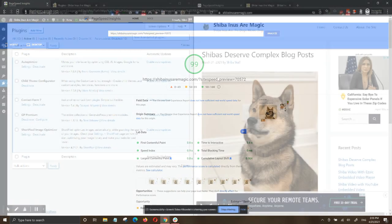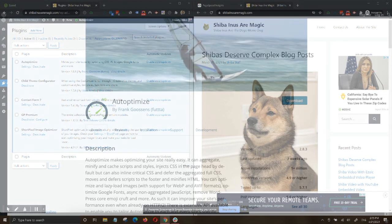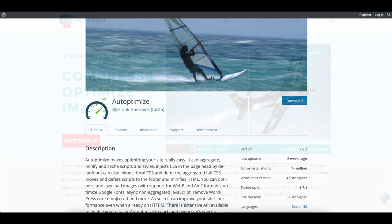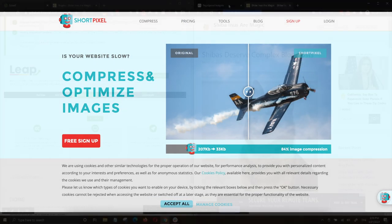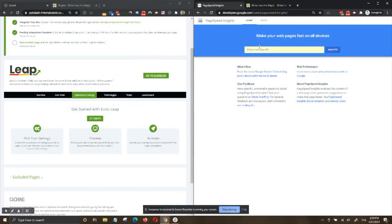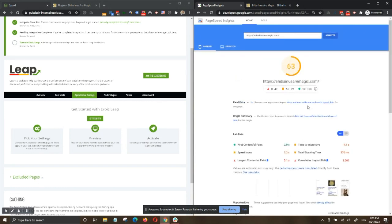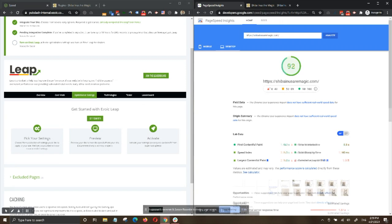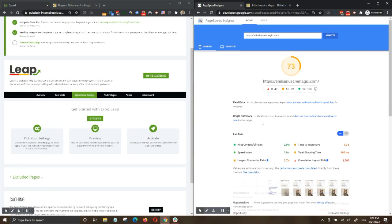We ran the same tests on two other popular speed optimization plugins, Auto-Optimize and ShortPixel. Auto-Optimize is used to aggregate, minify, and cache scripts and styles, amongst other optimizations. ShortPixel is used to optimize and compress images. We have both of these activated and used the website URL to test PageSpeed. We see that these plugins only achieved a mobile score between 58 and 63 with poor core web vitals, and desktop received between a 77 and 92, with an issue of some core web vitals as well.